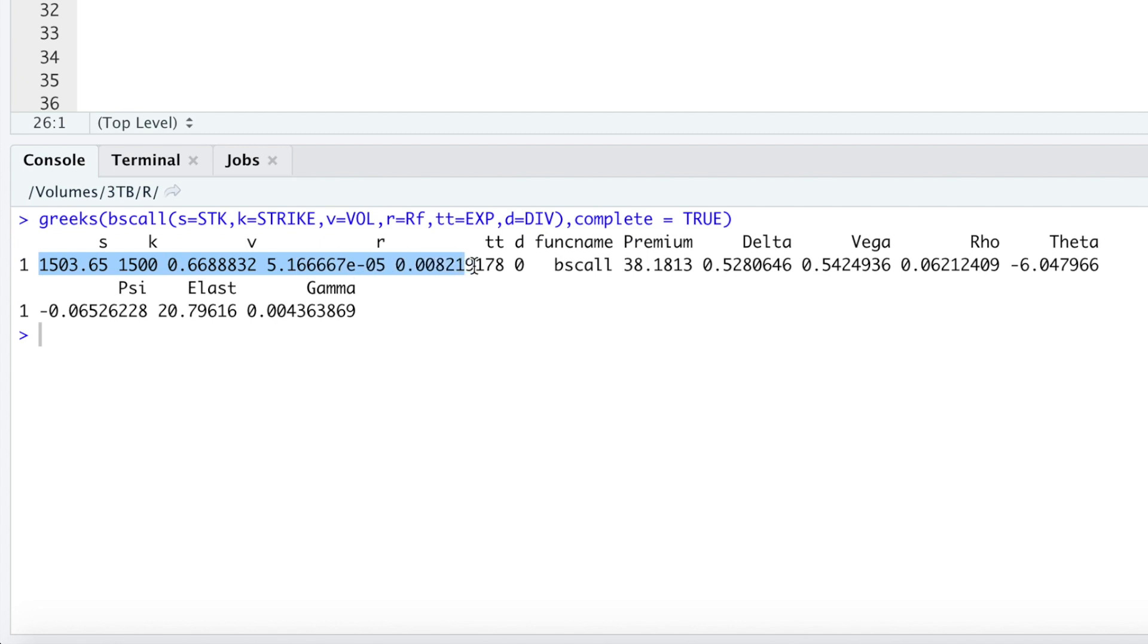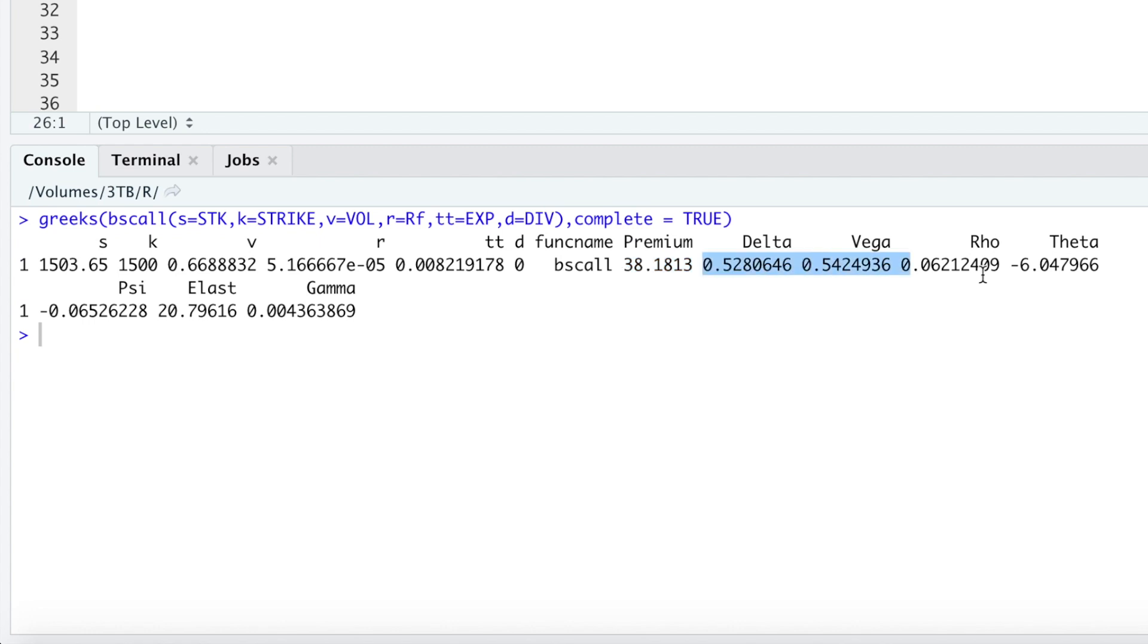It'll return our inputs. So here it's saying that the option should be priced at $38.18 using this calculator. And the current value in the market is $38.45. Here are our Greeks. PSI is also known as Epsilon.